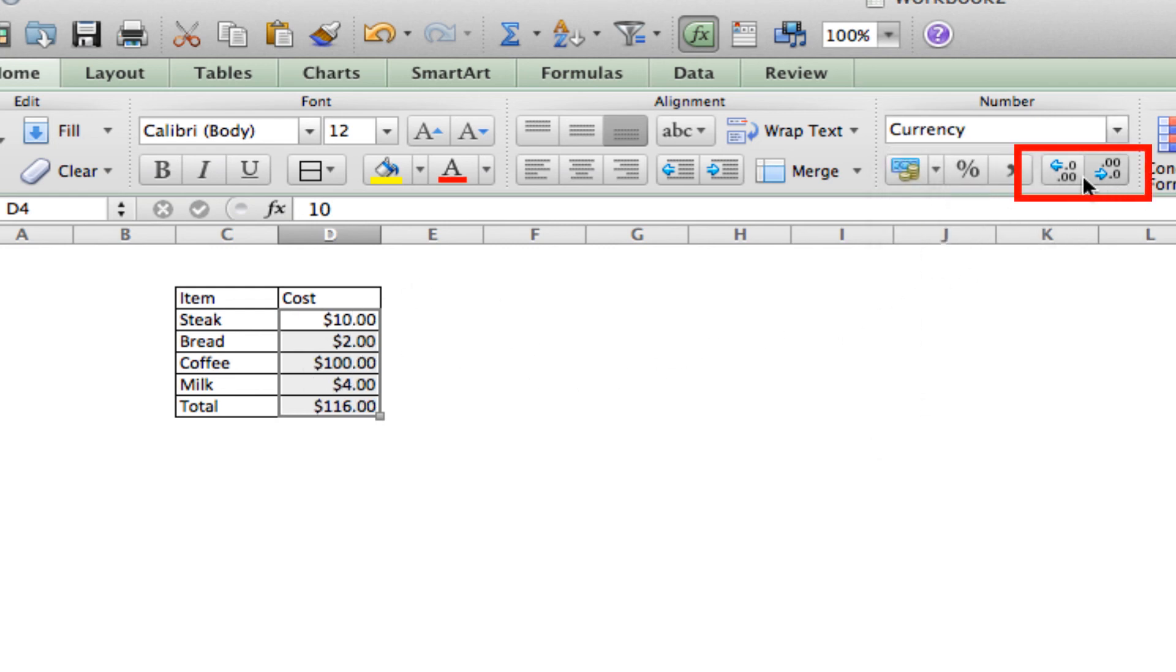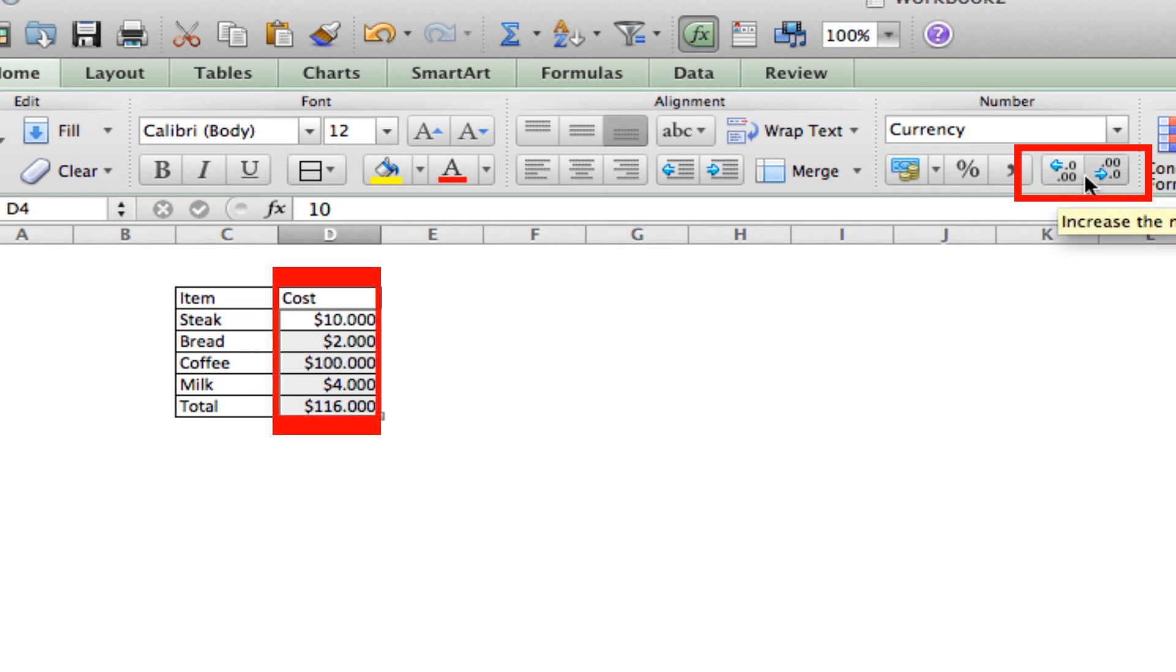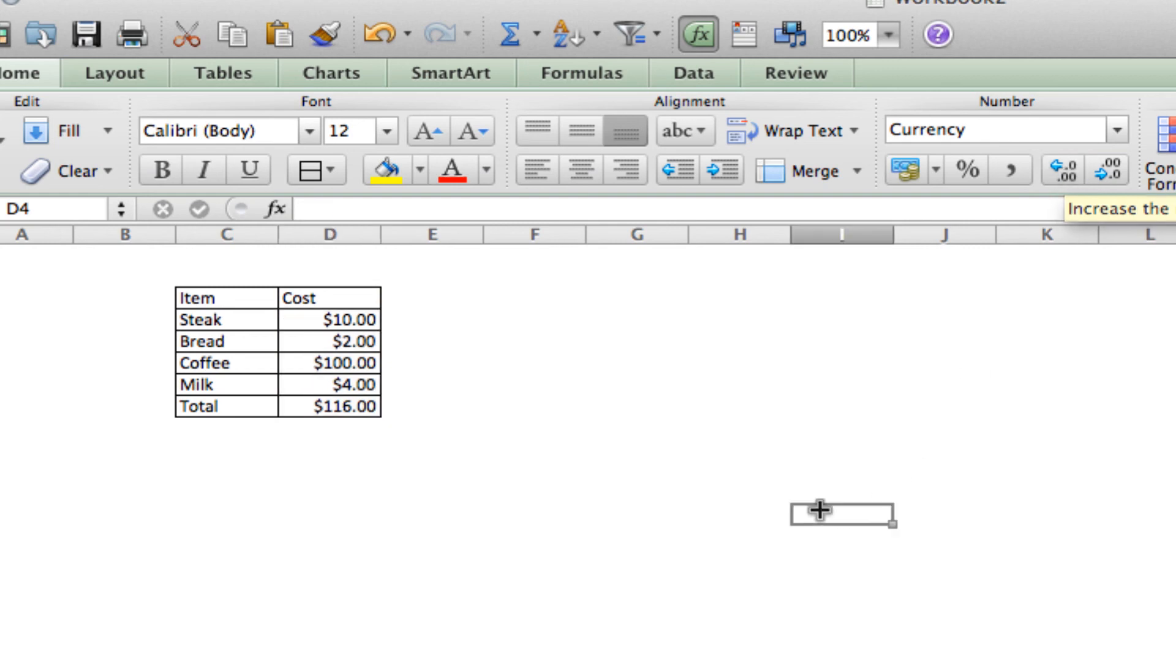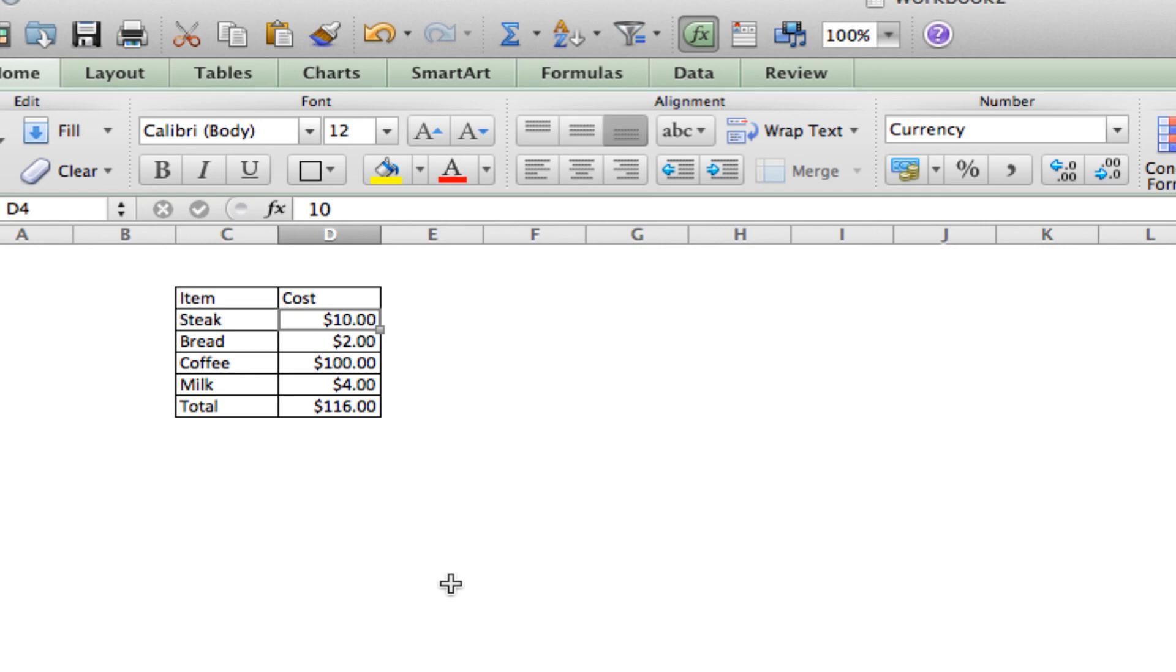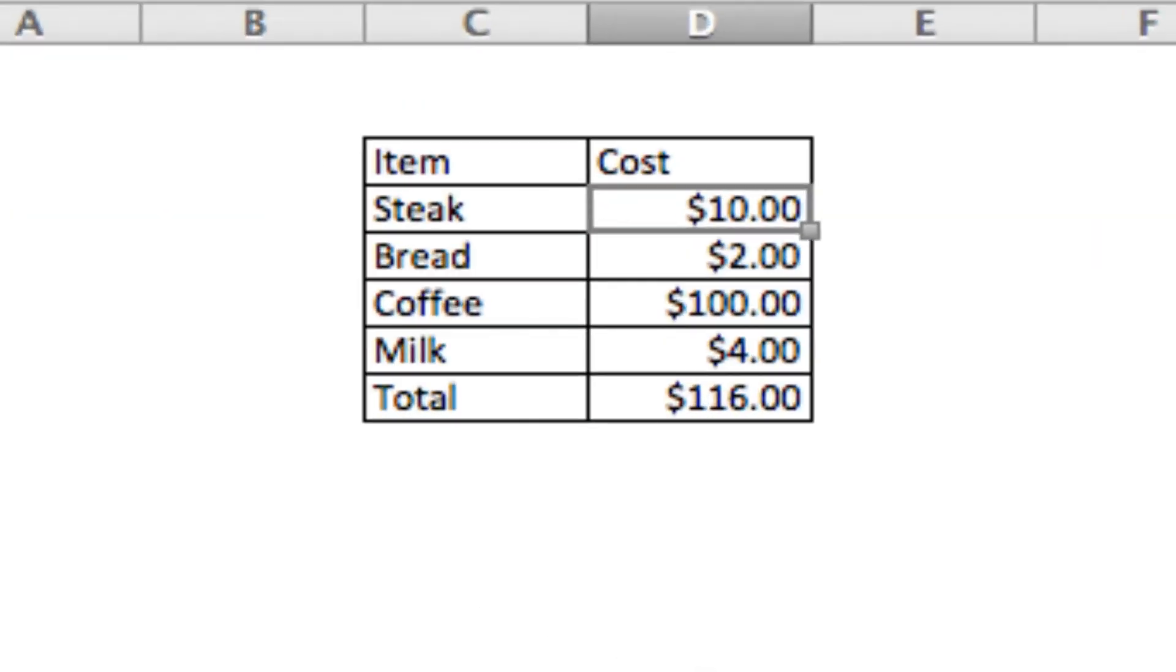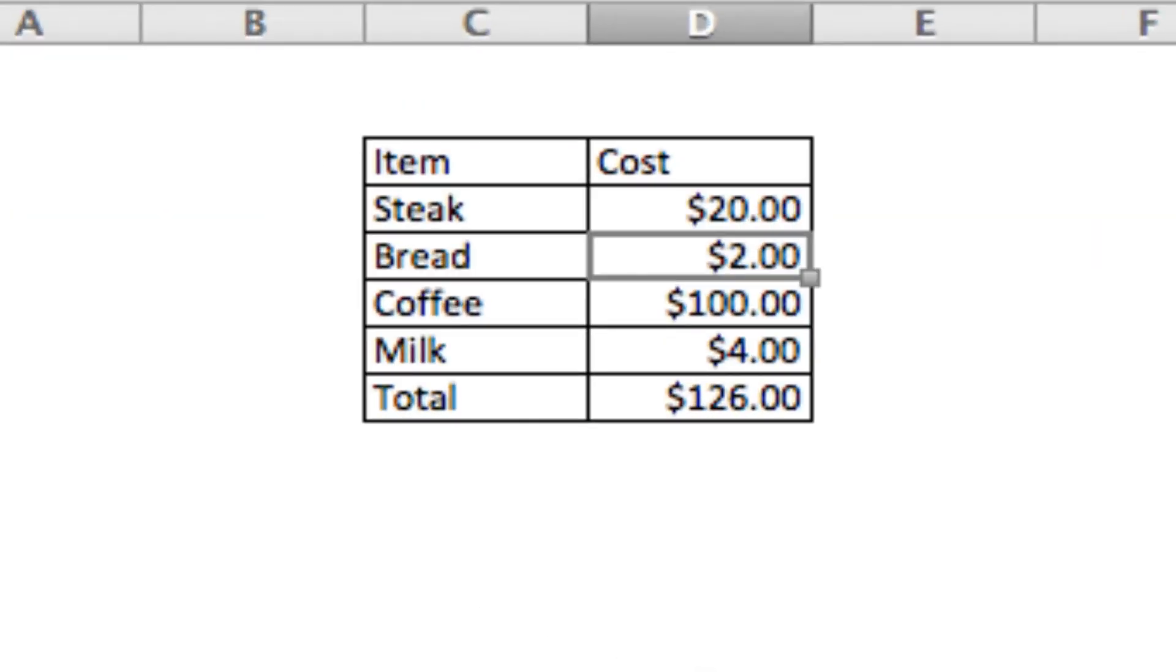And everything changes nicely. We can also use these buttons to reduce the amount of zeros or add the amount of zeros. And it makes it nice for us. Now, after you've done this, if you need to change information in your list, let's say you need $20 worth of steak, Excel will automatically calculate the change for you.